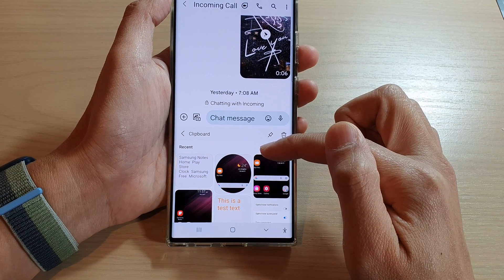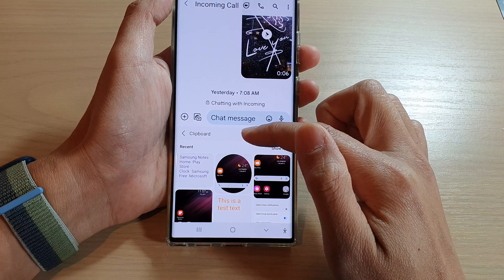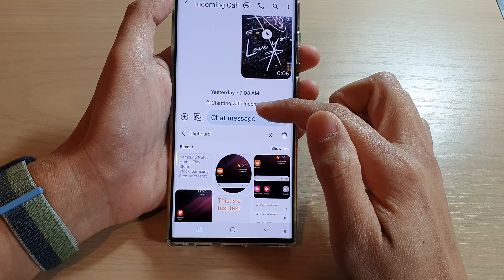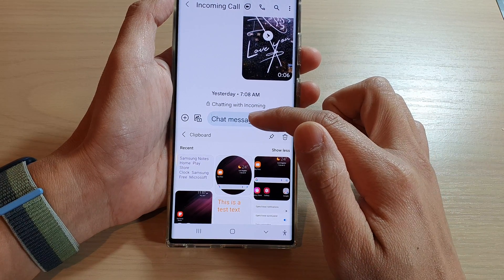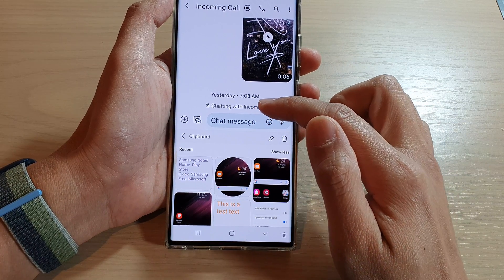So those are the two ways you can bring up the clipboard to paste text and images.